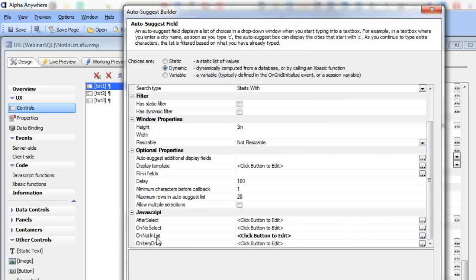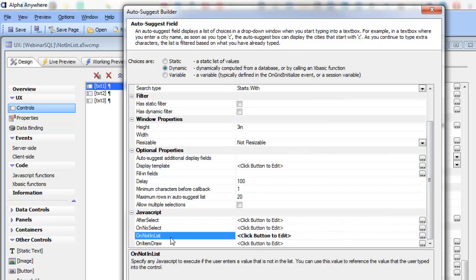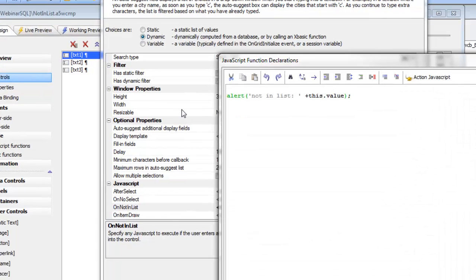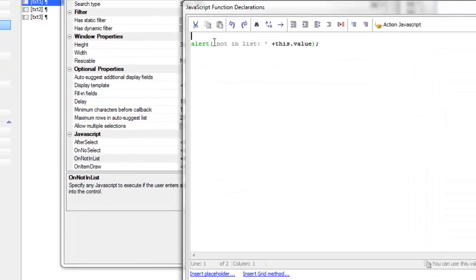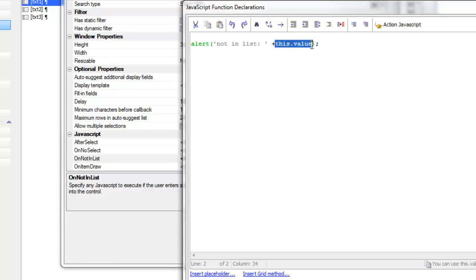there's an event called not in list. And I've just simply put up an alert and then I've also specified this.value, which is the value that the user typed into the control.